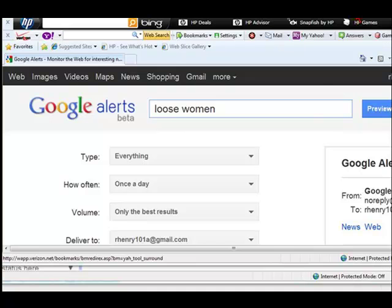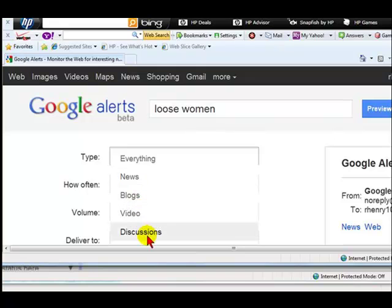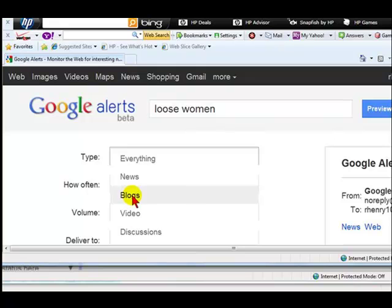To the left you can choose the filter by type: everything, news, blogs, video, or discussions, which means it will be pulling from these categories. If you want it just to pull from news, it can pull just from news, from blogs, video, or discussions, or you can have everything.